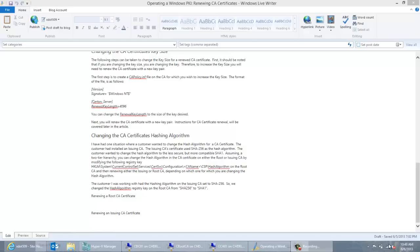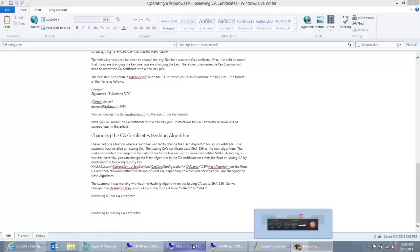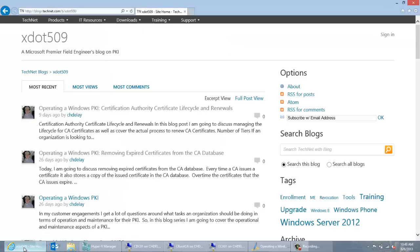As I mentioned in that previous video, the reason for coming up with these videos is originally I've been working on a few articles on operating a Windows PKI. The current ones I've been working on are about CA certificate life cycles and knowing how and when to renew those, as well as a blog about how to change different settings when you renew CA certificates, like key length and key size. So these videos are going to be attached to the second blog post, and they're also going to be available on YouTube.